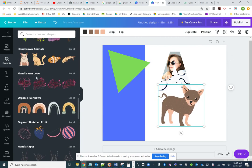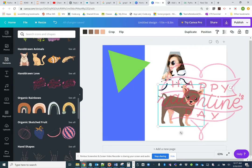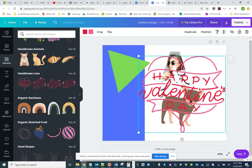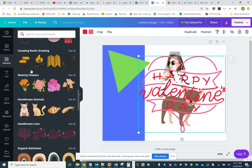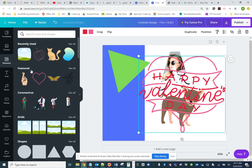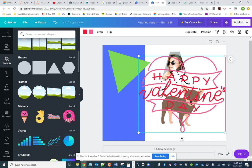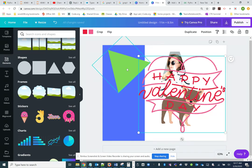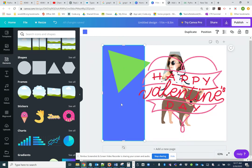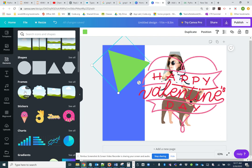So those are your elements that you can use throughout your document. Again, shapes and frames are a little bit different. Frames act different than shapes but they kind of look the same. Remember, frame is for holding something, most usually a picture.